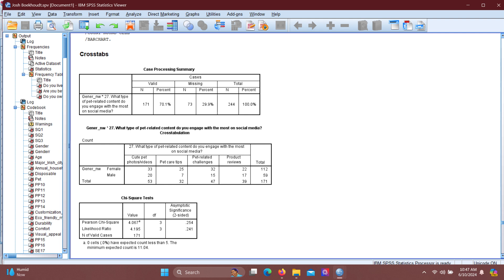The chi-square test was conducted to examine the association between gender and the type of pet-related content most engaged with on social media. In our table, the Pearson chi-square value is 4.067 with the degree of freedom of 3 and the significance p-value of 0.254. Since the p-value is greater than the conventional significance level of 0.05, we fail to reject the null hypothesis.